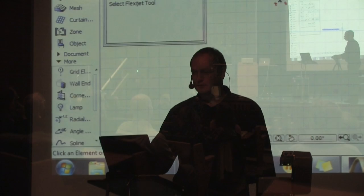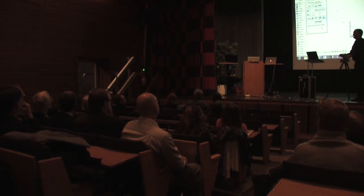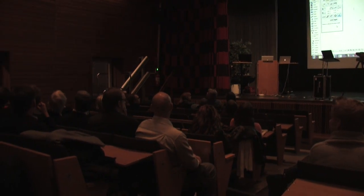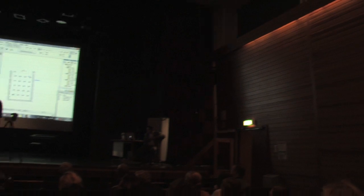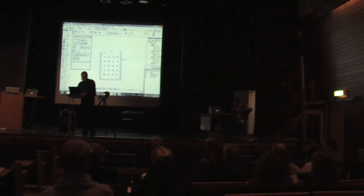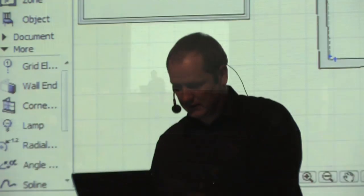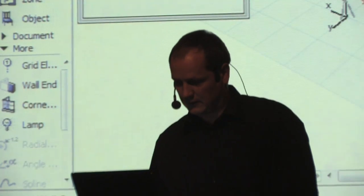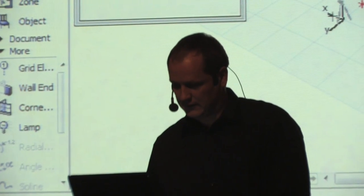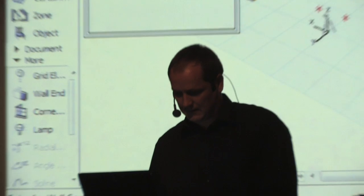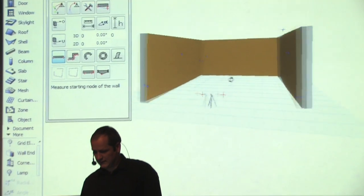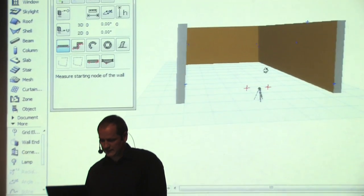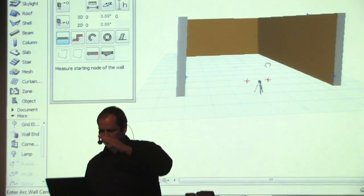We're making a survey. I have to take the first point here, take a point over there, so we can also have a look in 3D. And then we see that the walls are coming inside.